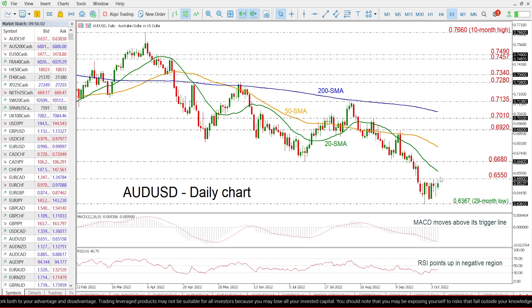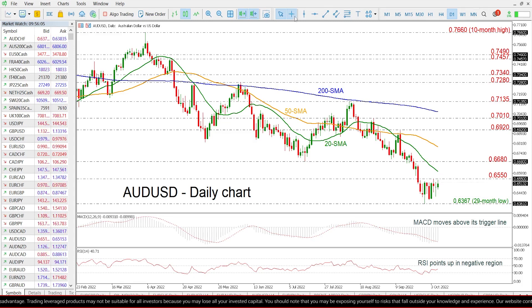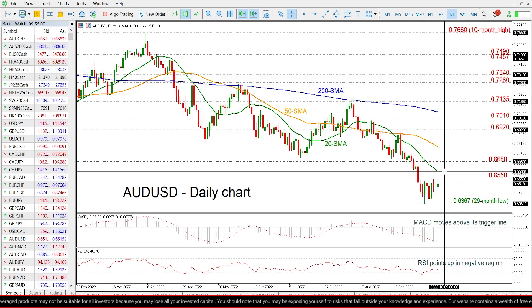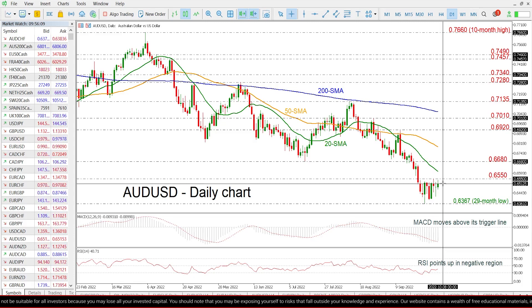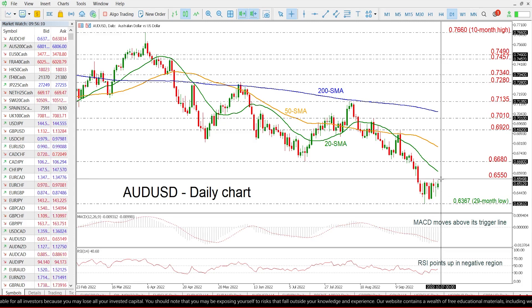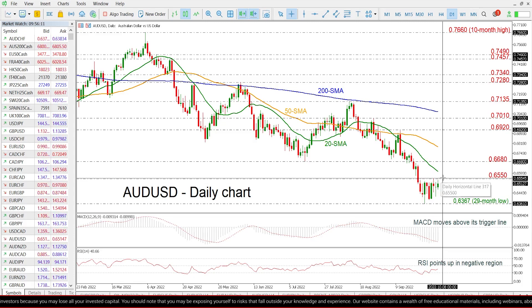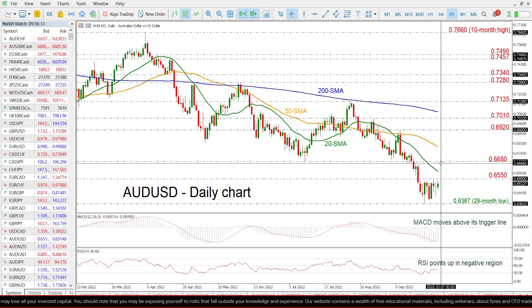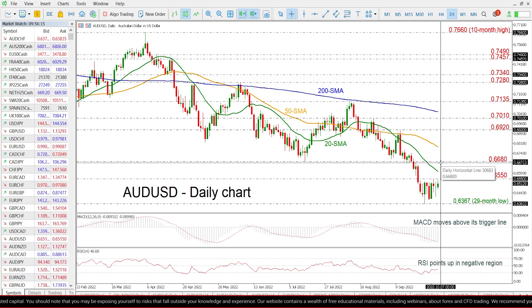If the price moves higher, the next dynamic resistance to come is the 20-day SMA of 0.66. If the price overcomes this barrier, even higher there is the 0.6680.